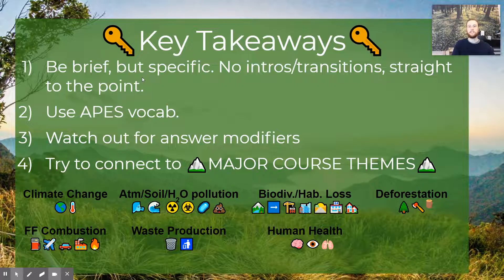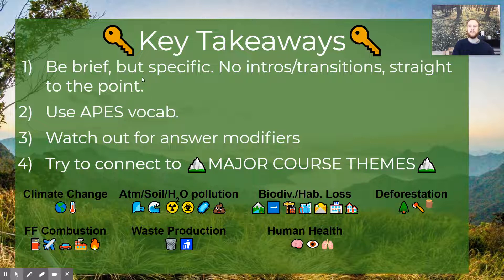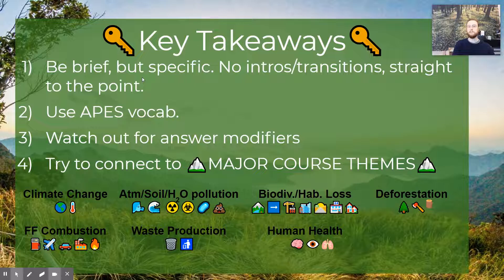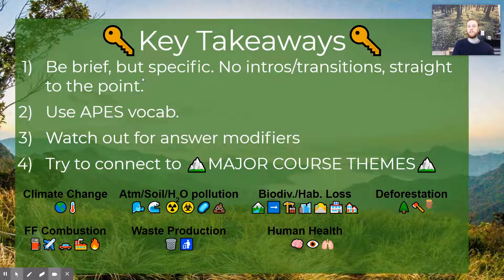Before we end today, here are the key takeaways from the FRQ writing video. Number one: be brief and be specific. You do not need flowery transitions, intros, concluding statements, or a thesis — just straightforward, clear answers using APES vocabulary. If you find yourself using eco-jargon, check the Quizlet lists in the description below to elevate your writing. Also, watch out for modifiers — even if you know your APES content and vocabulary, you can still miss easy points if you don't annotate and catch answer modifiers. Finally, major course themes are covered on FRQs every single year; familiarize yourself with the science and APES vocabulary behind them.